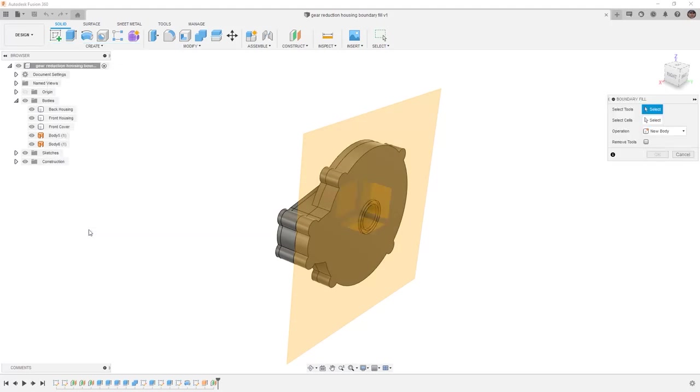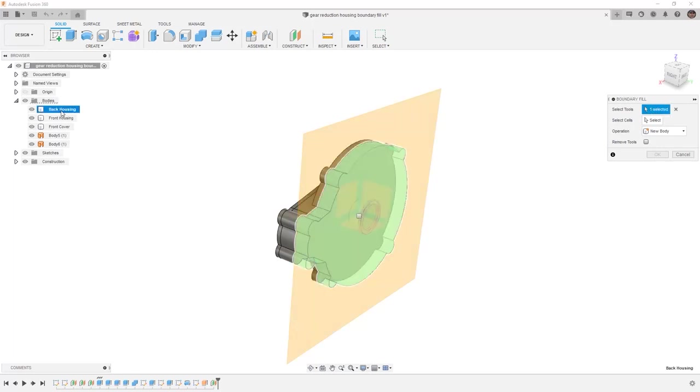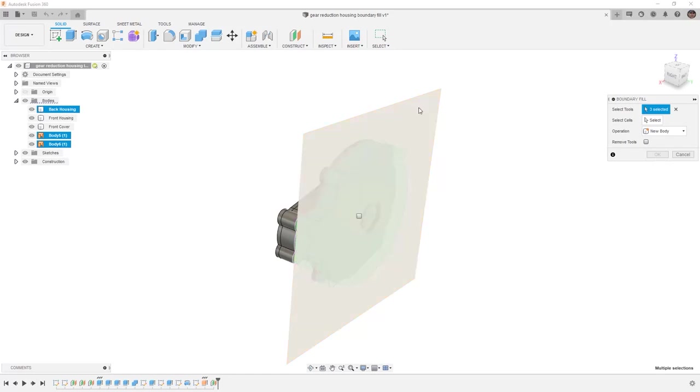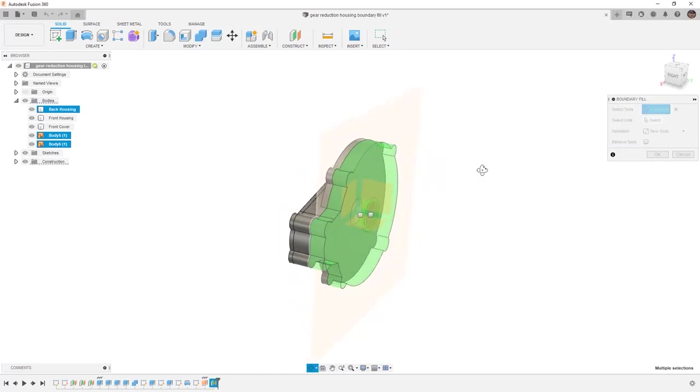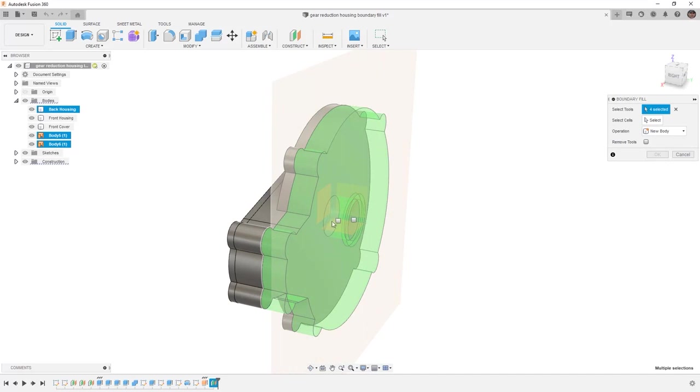When we select Boundary Fill, we first need to select our tools. For us, it's going to be the back housing, body 5, body 6, as well as this construction plane. Once we do that, you'll note that we get two cells available to us.